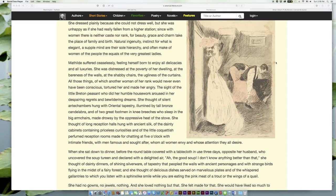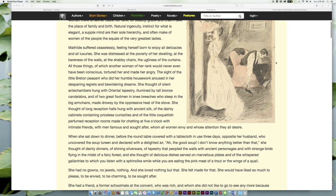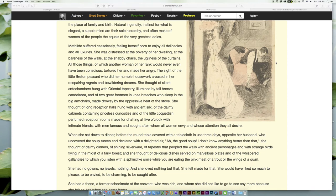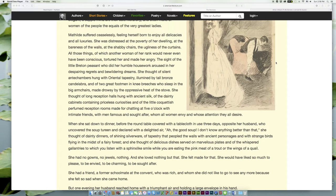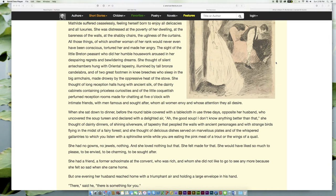All those things, of which another woman of her rank would never even have been conscious, tortured her and made her angry. The sight of the little Breton peasant who did her humble housework aroused in her despairing regrets and bewildering dreams. She thought of silent antechambers hung with Oriental tapestry, illuminated by tall bronze candelabra.